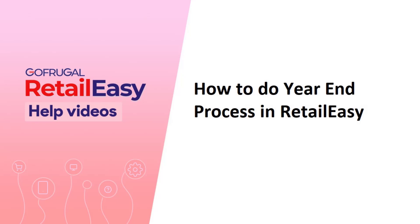Hi, in this video I will guide you about how to do year-end process in Retail Easy application.